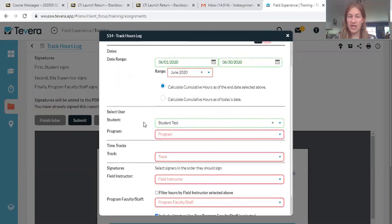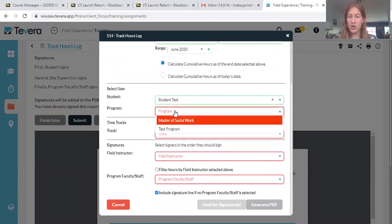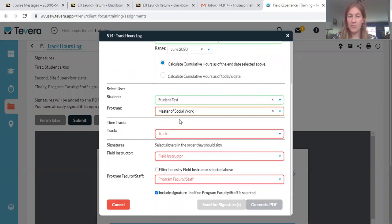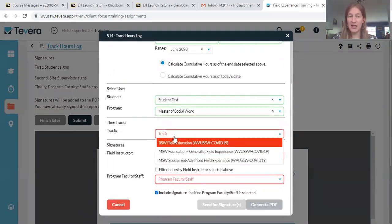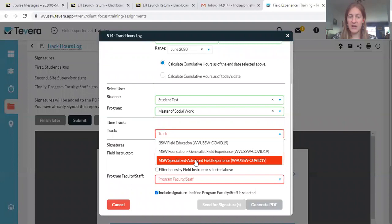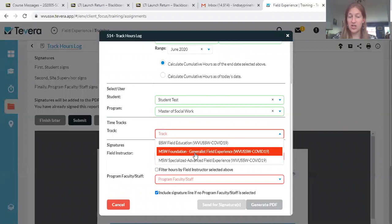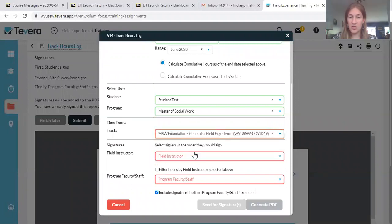Your name should populate here. Your program would be master's or bachelor's depending on what you're in. And then the time track, again, depending on which internship you're currently doing, so you'll select that.